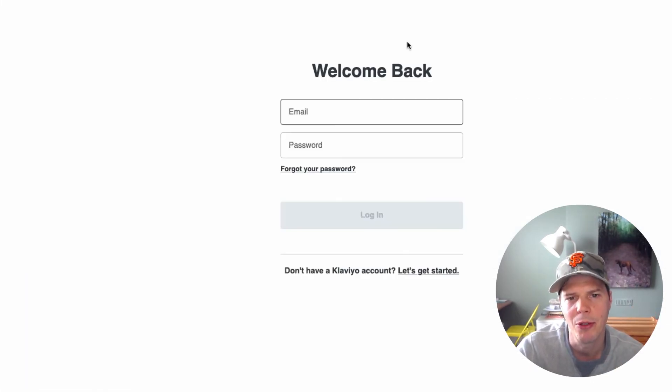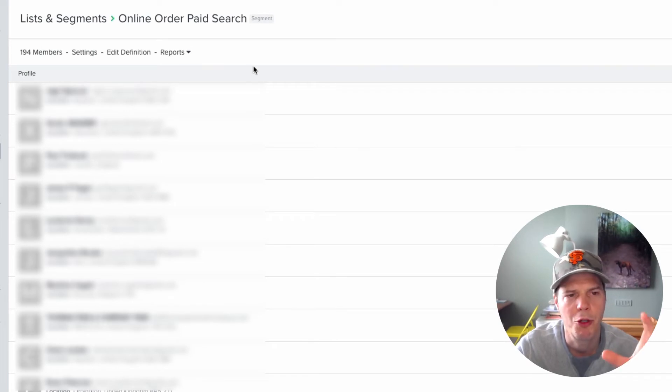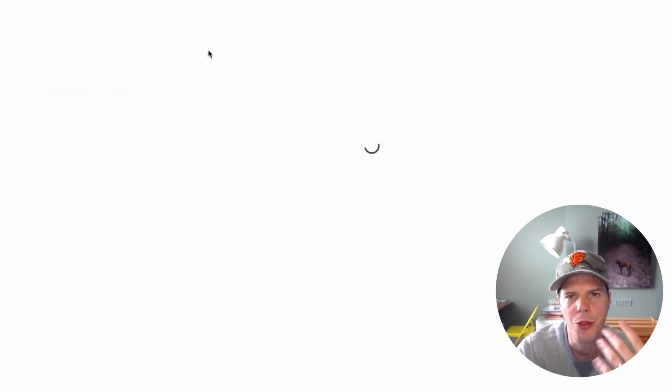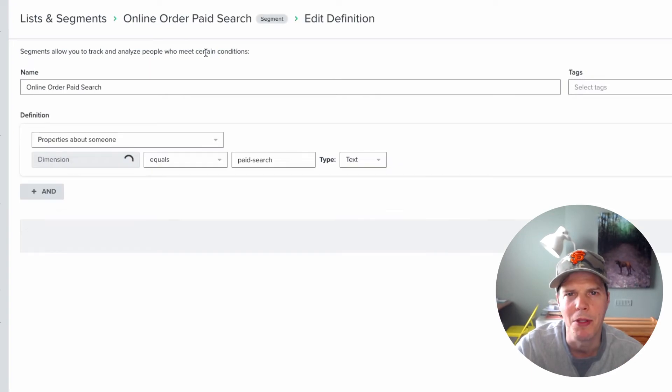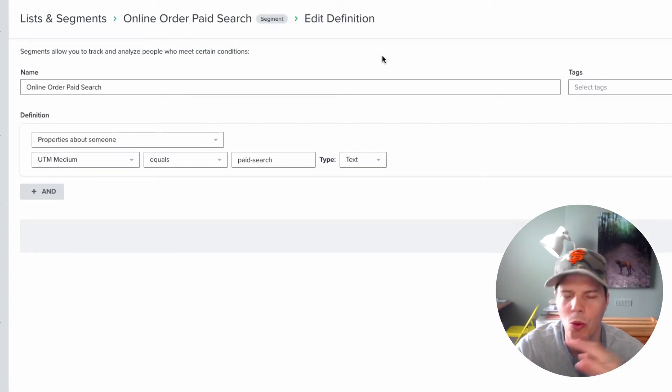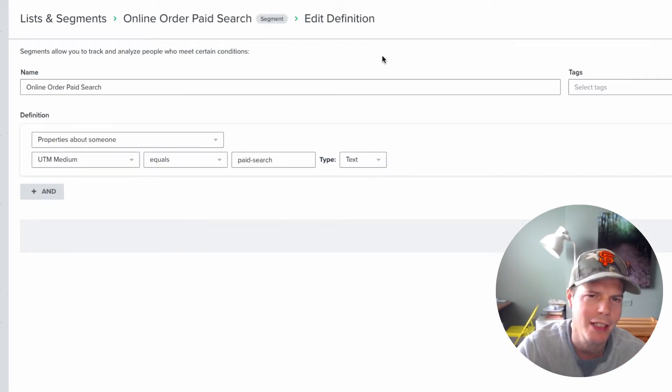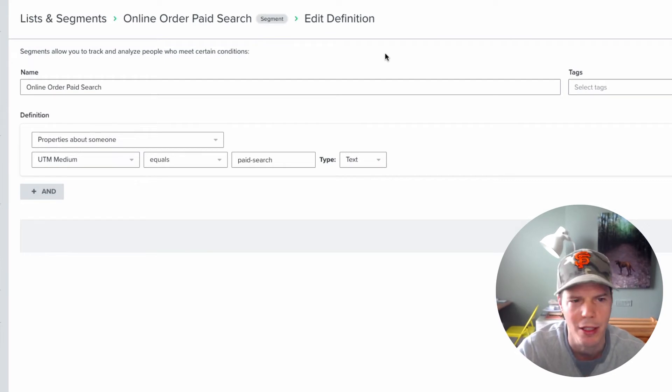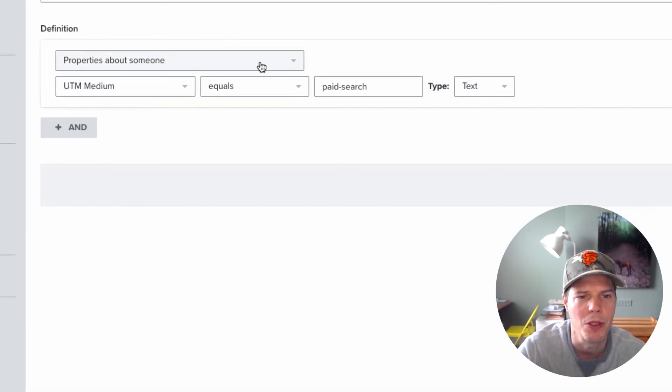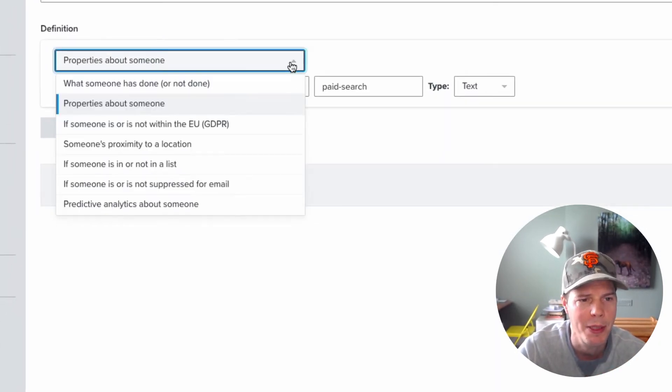So what I've done inside of Klaviyo is I've created a segment. So I'll just edit this definition here. So what thing you can do is you can build segments based off different actions that people take across all these different links, clickable links, pages they've used and all that kind of stuff. But one of the things here is properties about someone. So if you choose properties about someone,